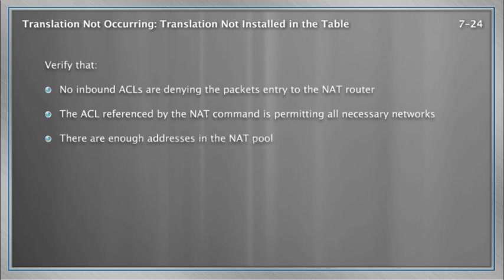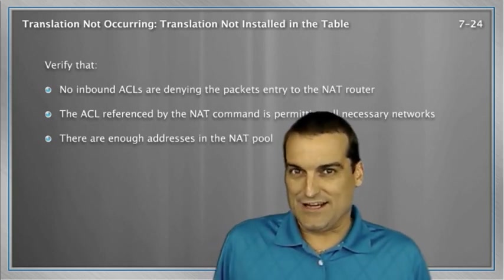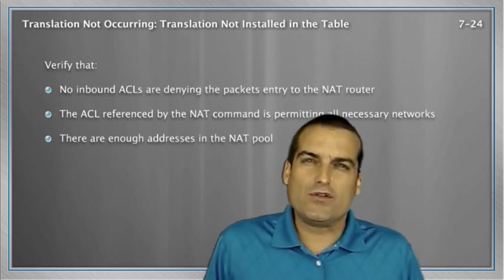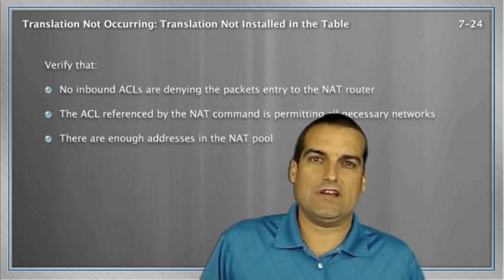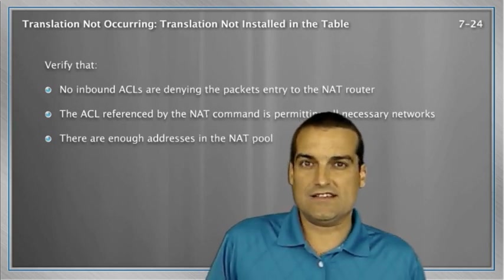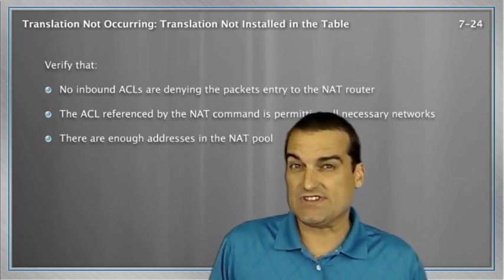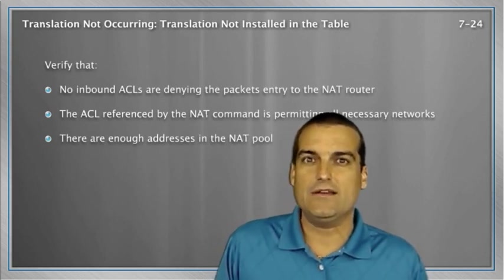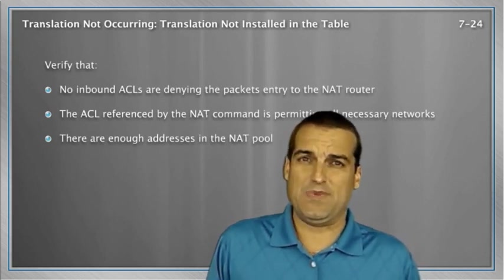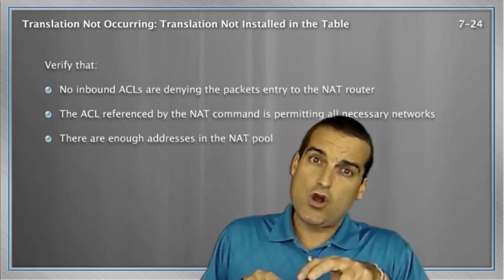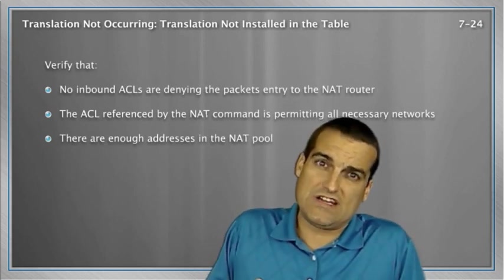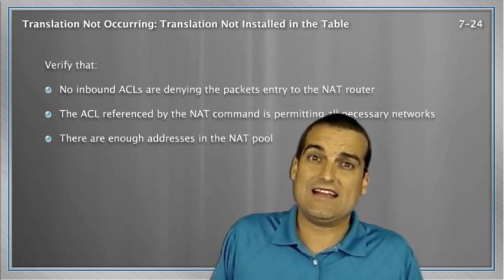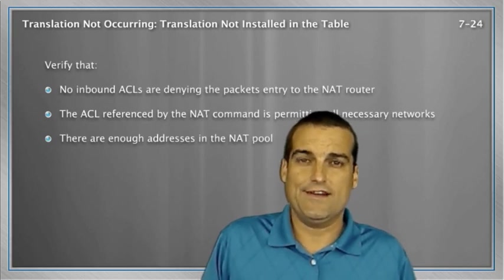Are there enough addresses in the NAT pool? Well, we are doing port address translation here. So we would only run out of addresses if we ran out of port numbers and that's definitely not going to happen. We'll typically never get beyond 400 or so hosts on a particular segment. So that's not going to be the issue here.